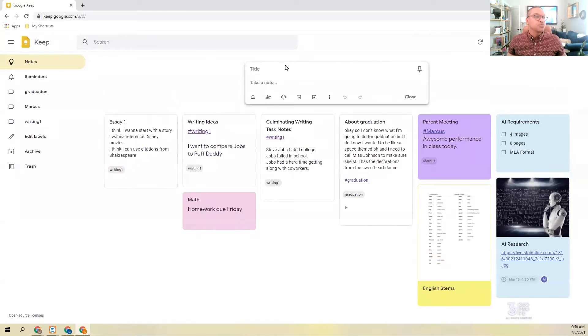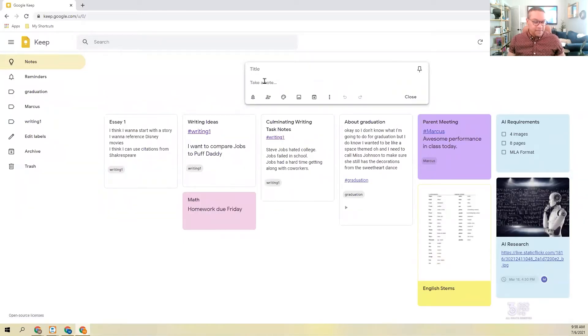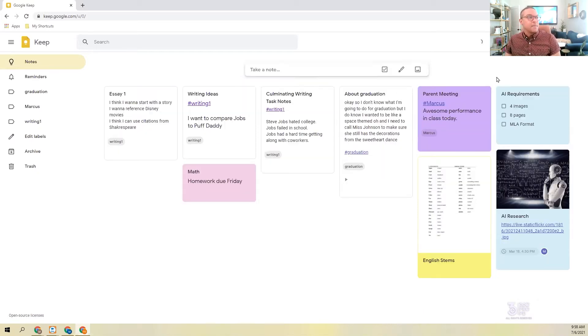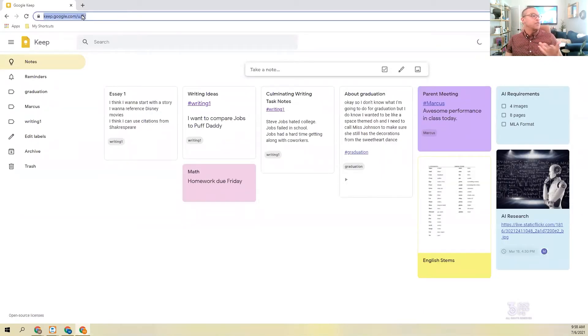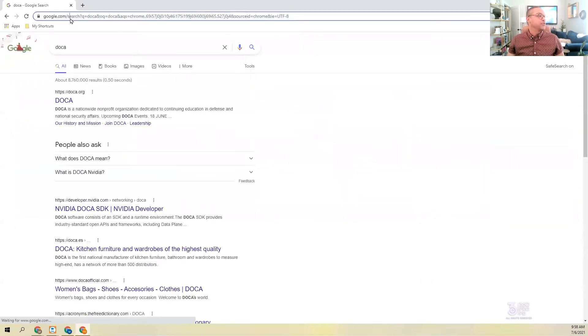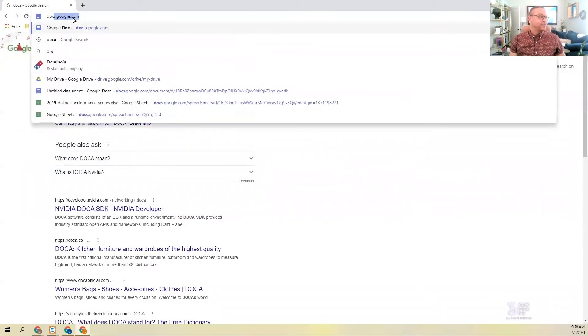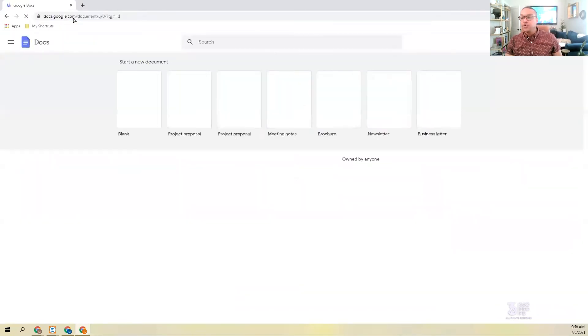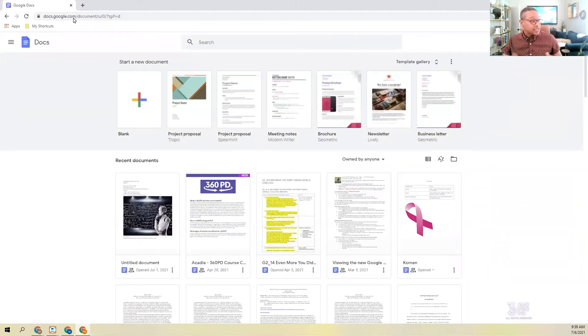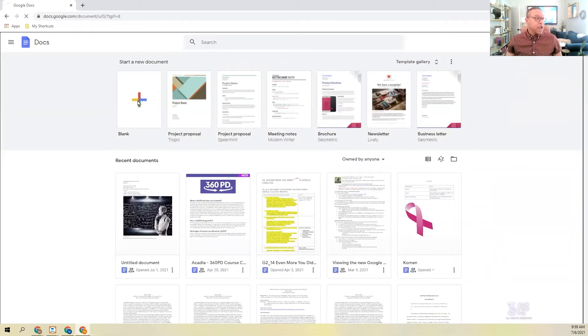So just real simple - this is where you take your notes. You organize them by putting hashtags. The kids are very familiar with hashtags. But I think the real magic of Keep is when it comes time to - that's not how you spell Marcus - when it comes time to write your essay or build your project.